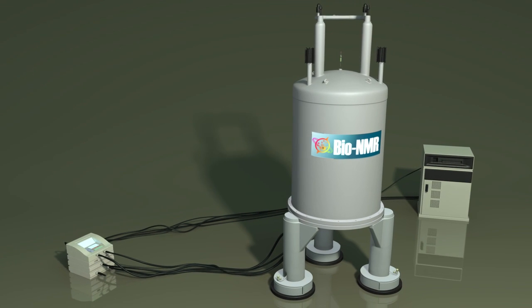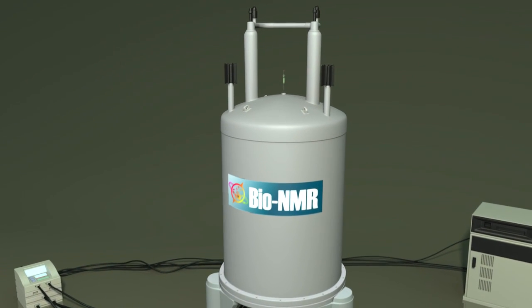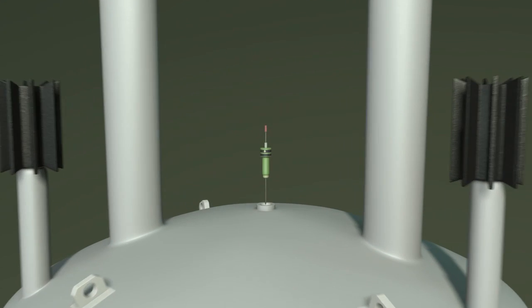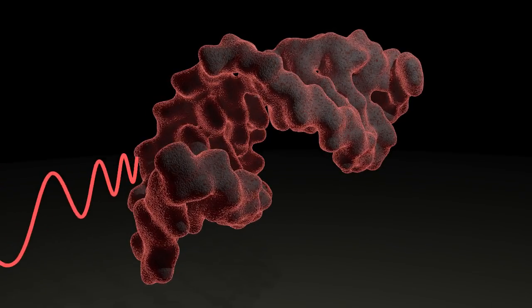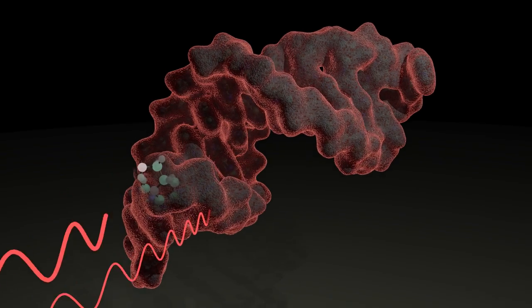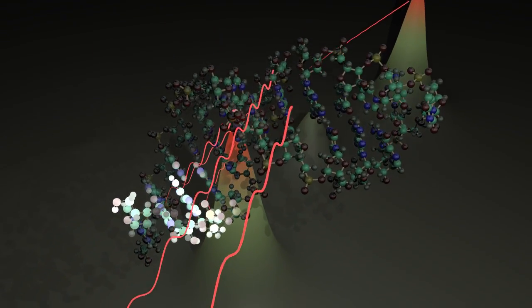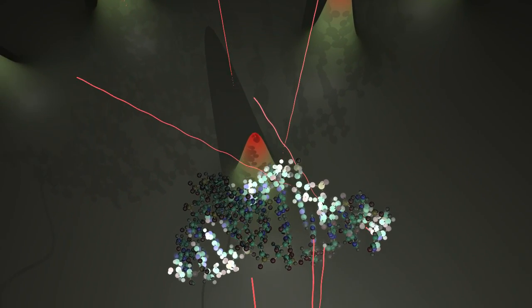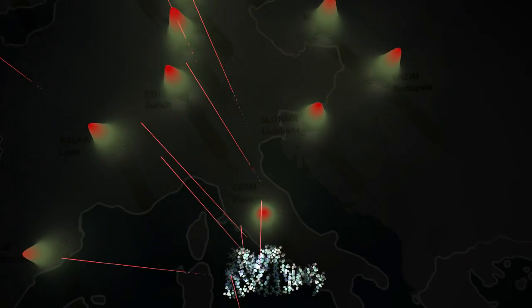Biological NMR uses the same principles as magnetic resonance imaging, or MRI, in hospitals. However, instead of making images of the body, compounds like proteins or DNA are inserted into large magnets. Electromagnetic radiation is then sent onto the compound, which sends back signals that reveal the molecular structures. Step-by-step information is obtained that we use to make accurate 3D models, adding more and more to our understanding of life and disease.